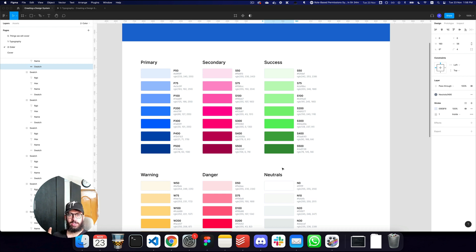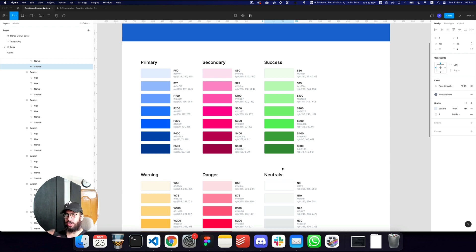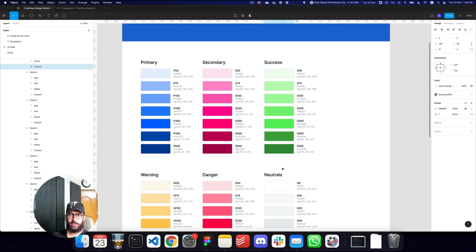That's pretty much it for this video. Subscribe and hit the bell icon. Let me know in the comments if anything is unclear or if you'd like me to cover anything specific about the colors part of this design system, and I can create a separate video. Take care, bye!